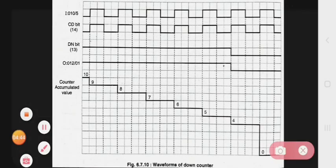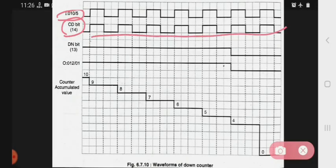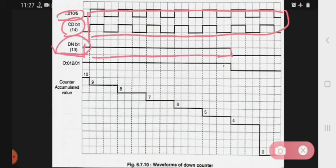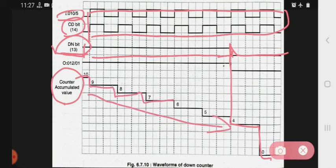Looking at the waveforms: this is the input I:0/5, this is the countdown bit waveform, and this is the done bit waveform. The countdown counter counts in descending order starting from 4. When the done bit starts, the counter accumulated value operates in descending order, so the flow is descending.